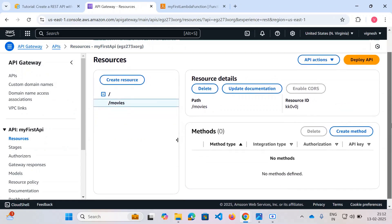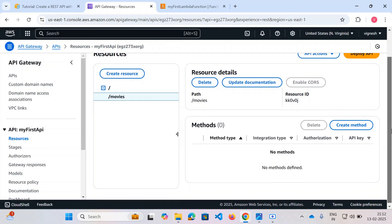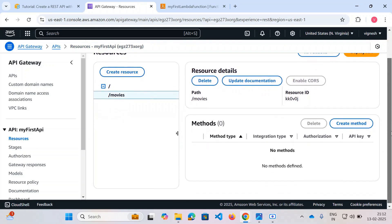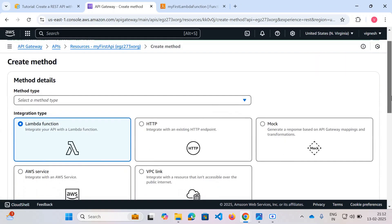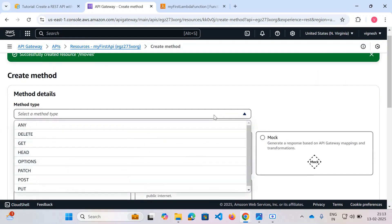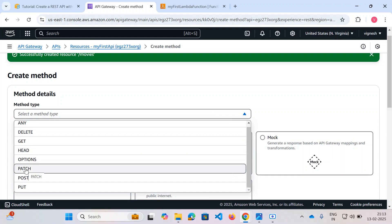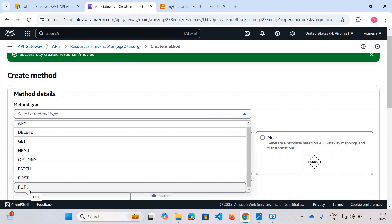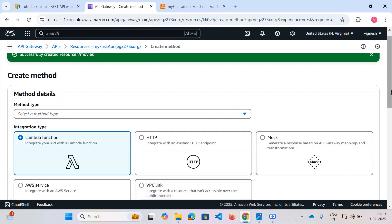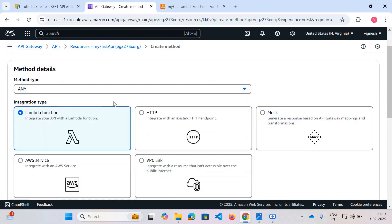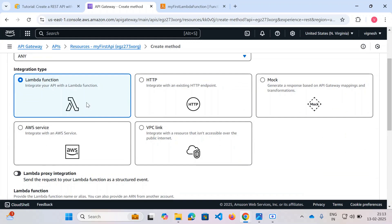A resource has been created and now we need to create a method. In REST API there are five main methods: GET to retrieve a resource, POST to add content, PUT to update content, DELETE to delete content, and PATCH — similar to PUT but PATCH partially updates an object, whereas PUT replaces the whole object. For now I'll keep it as the ANY method, and since the API Gateway is the trigger point, I'll use it to trigger my Lambda function.